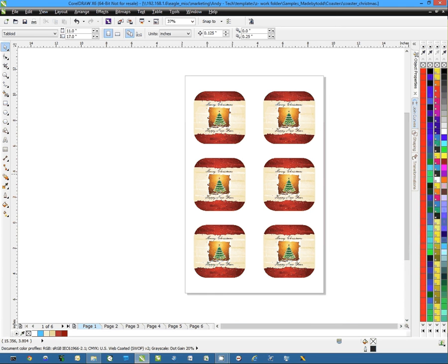Hi, this is Andy with Condi Systems and today I'd like to show you how to use the Object Manager in CorelDRAW X6.